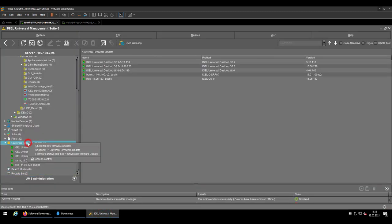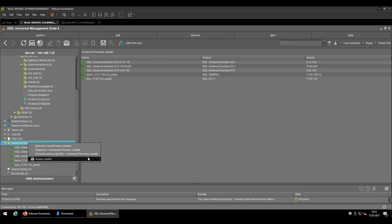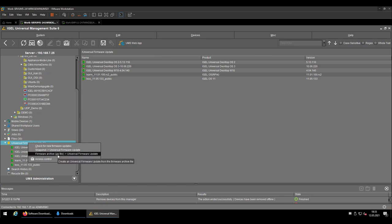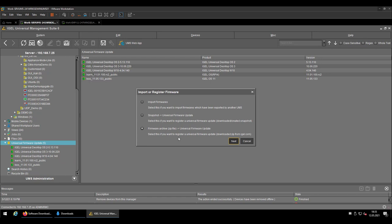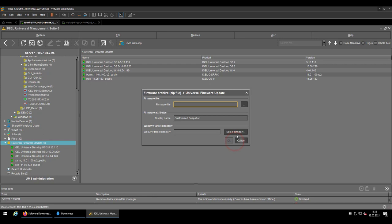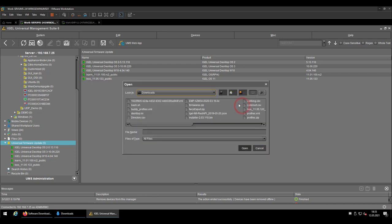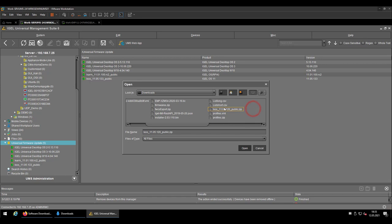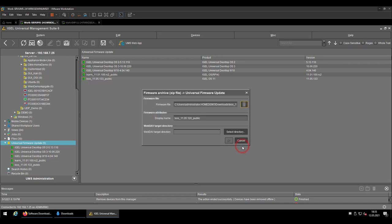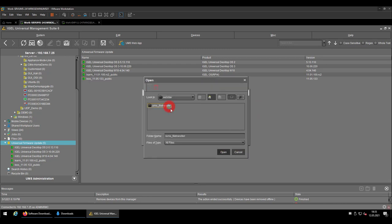The zip file can easily be uploaded by right-clicking the Universal Firmware Update again. But this time, please go to Firmware Archive between brackets zip file to Universal Firmware Update. Check the feature you want to use, the last one in our case. Select the freshly downloaded zip file and select the target directory, which in your case should be UMS underscore file transfer by default.